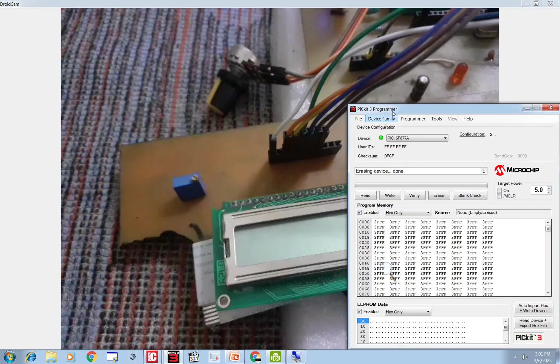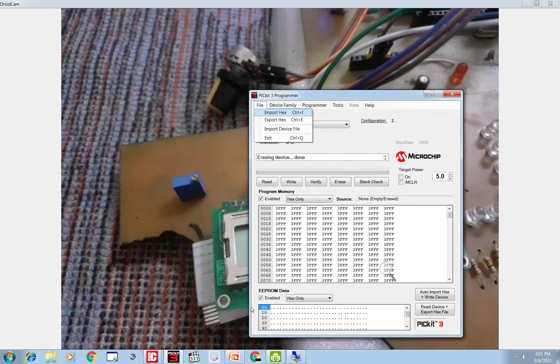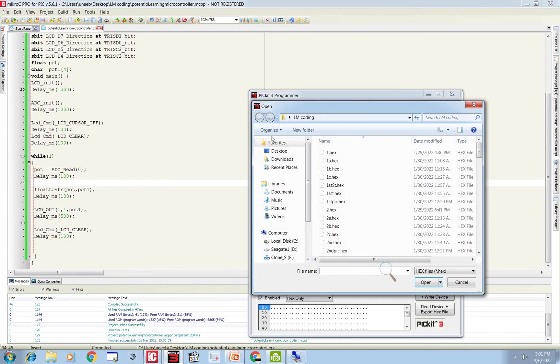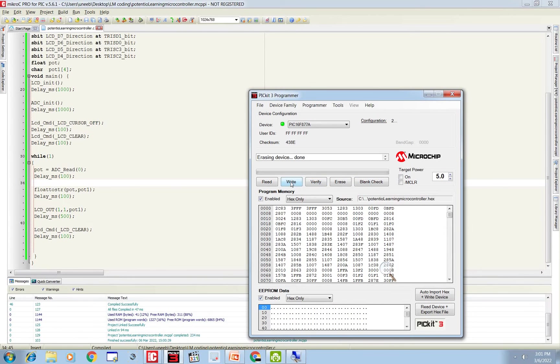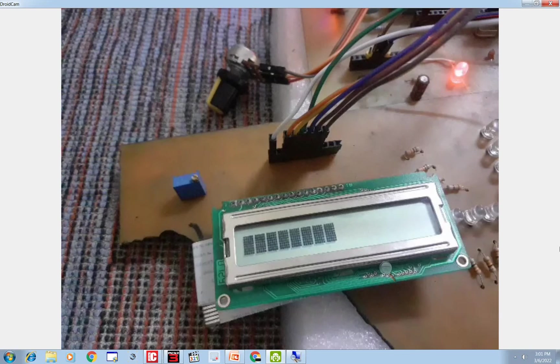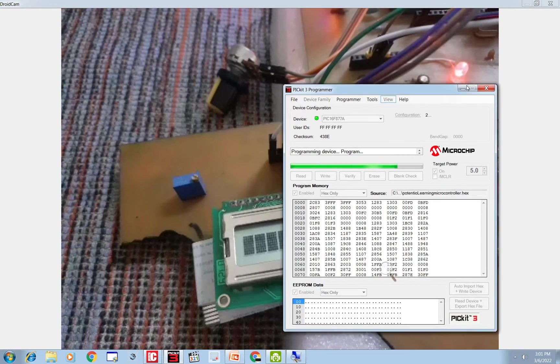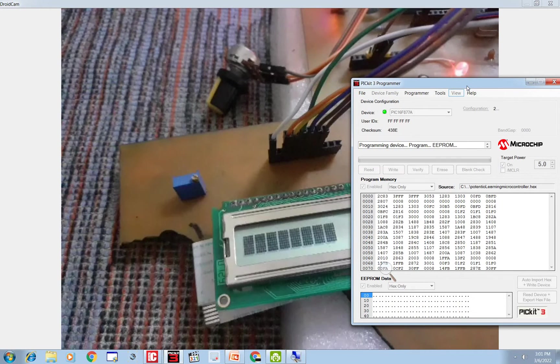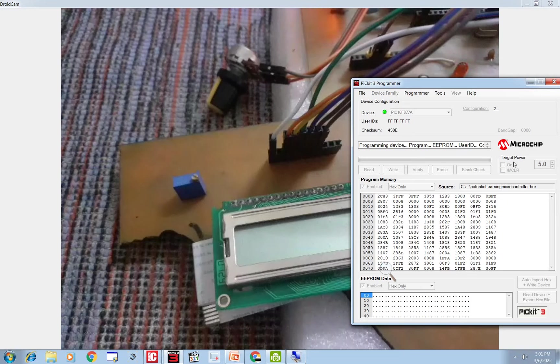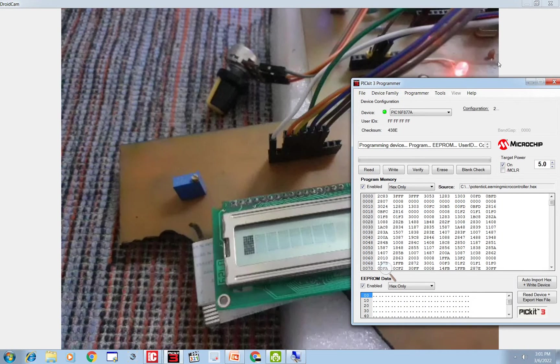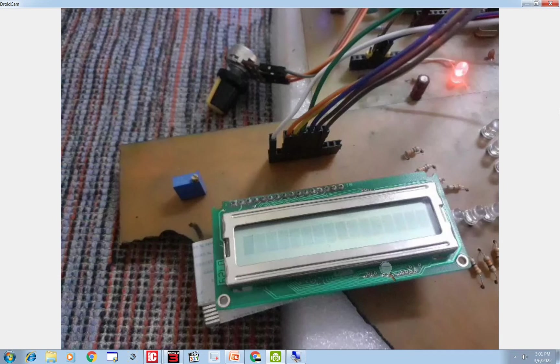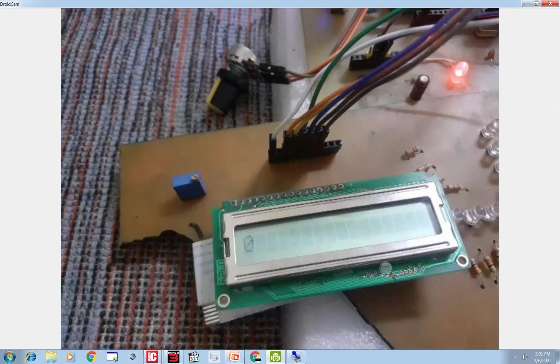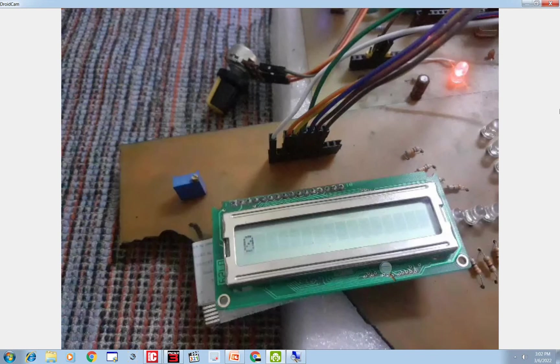Okay go to PIC3 programmer, go to file import. What is the name of our code? Our code name is potential learning microcontroller. So you find that code. This is the code we are using, click on write. As you can see the code is being written, let it write up. The code is being written. Okay our code is written. Okay give 5V from the PIC3.5. Here you go. Okay what we get is that now the cursor is removed. Okay we are receiving 0 on the screen. Now I rotate this further, let's see what happens.